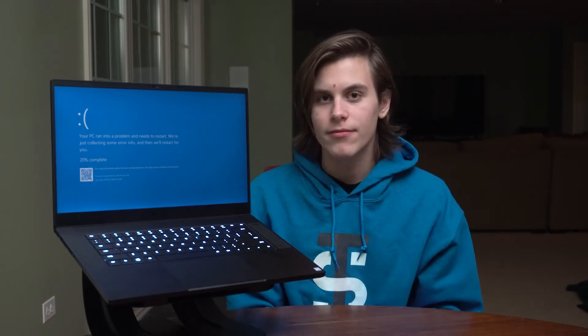I should probably explain what we're doing right now. Essentially, the drivers that Razer ships out on these laptops are for some reason broken or outdated, so we're just restoring them to the version that they should have.